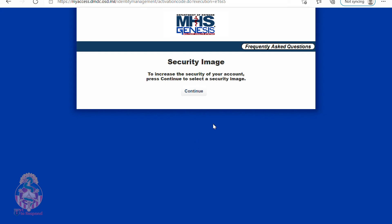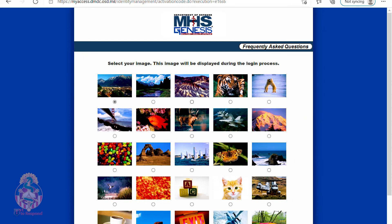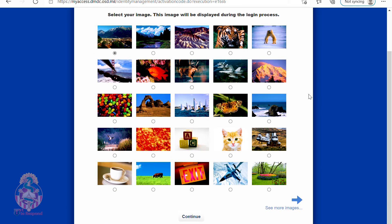Now you will pick a unique image for you to click on every time you log in. Once again, make sure you are picking something that you are going to remember.